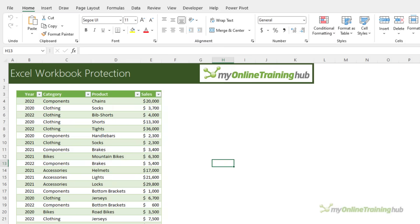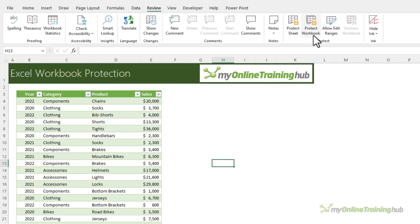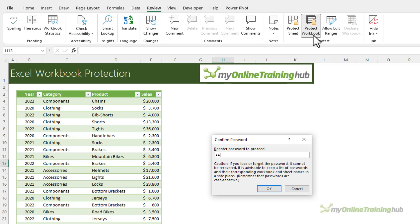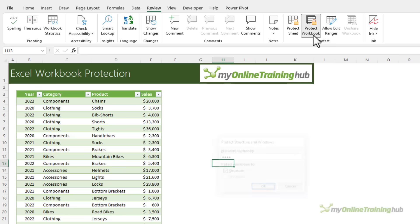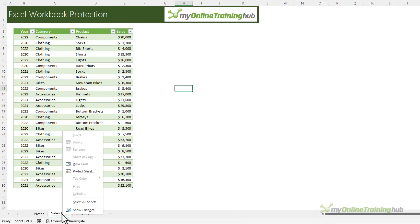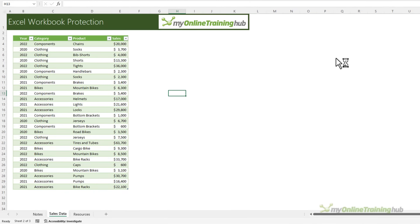Workbook protection is also applied via the review tab and then protect workbook. It enables you to protect the structure of the workbook and it prevents sheets being added or removed hidden and unhidden and that type of thing. I can enter a password here. It is optional but I'm going to enter one and if I now try and right click you can see I can't insert delete rename move or copy any sheets. Now the process for unprotecting a workbook is similar to unprotecting worksheets.